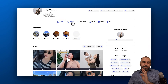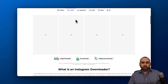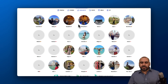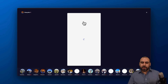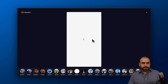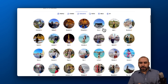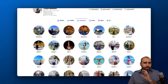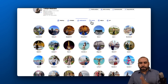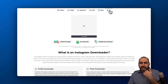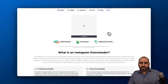I'm able to filter these by stories, by highlights. So if I want to grab a highlight, I'll go ahead and grab it here and download it straight from here. It's super easy and practical. Same thing goes with posts, reels, and the profile image.